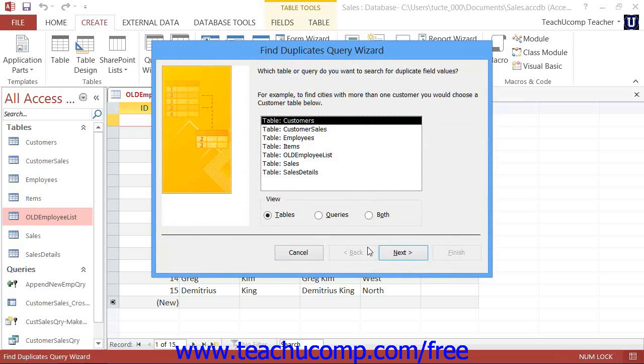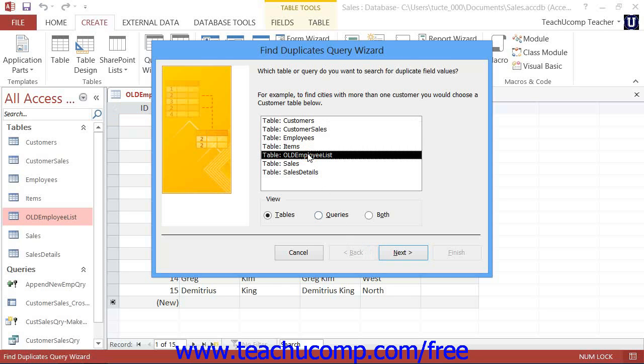The first screen of the Find Duplicates Query Wizard allows you to select the table within which you wish to find duplicate records. Make your selection and then click the Next button to continue.